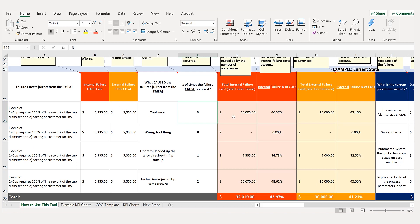Three times the tool has worn, leading to a small diameter. Adding that up: $16,000 worth of internal failure and $15,000 in external failure over this time period. These pre-populated areas show what rework costs and what the customer cost is on a given basis — I like to go annually, but just make sure you're consistent. We also had zero instances of the wrong tool being hung, one instance of the wrong recipe loaded, and two instances of incorrect tip temperature adjustment.